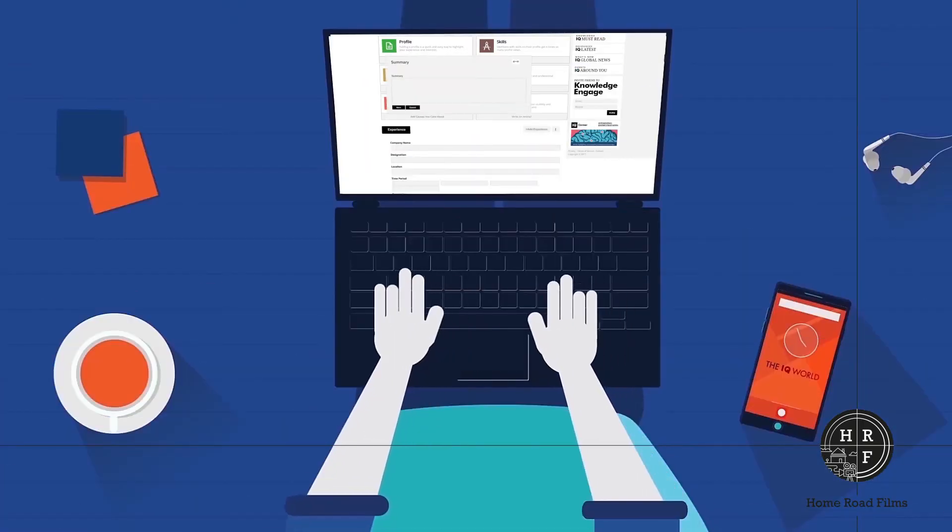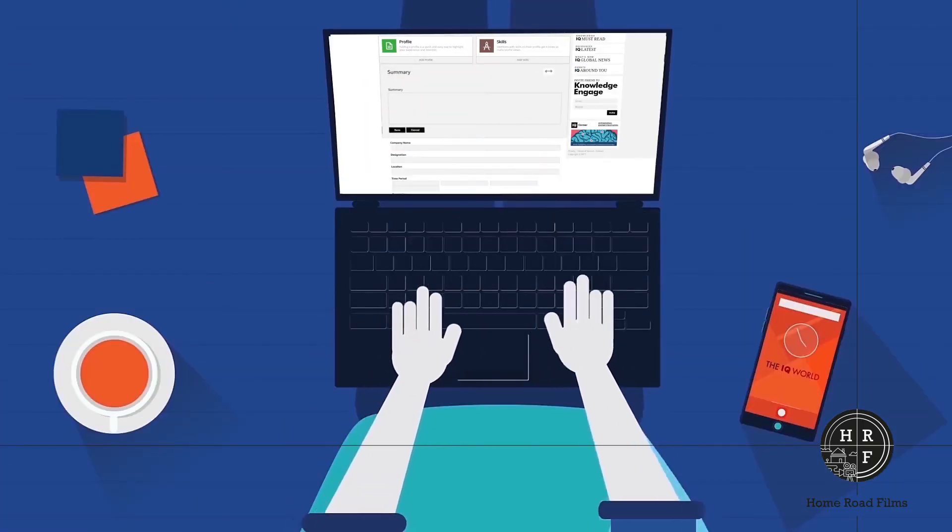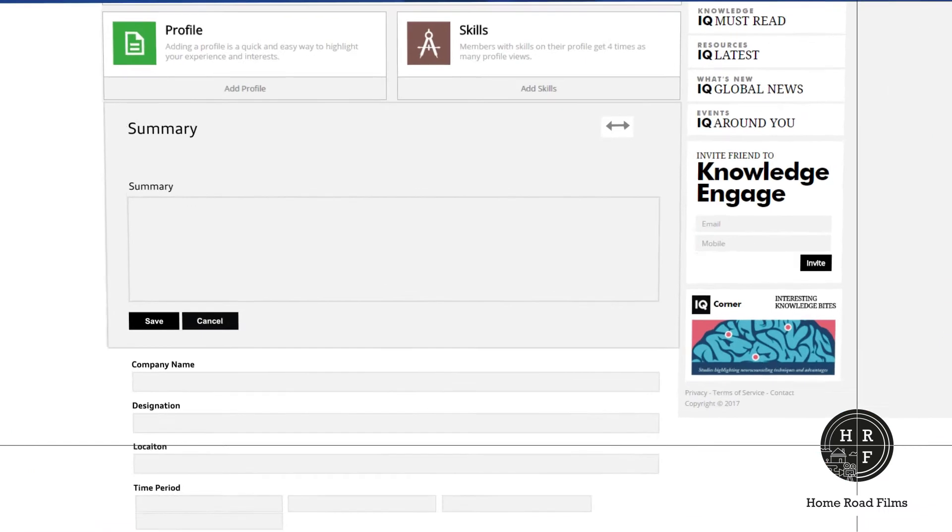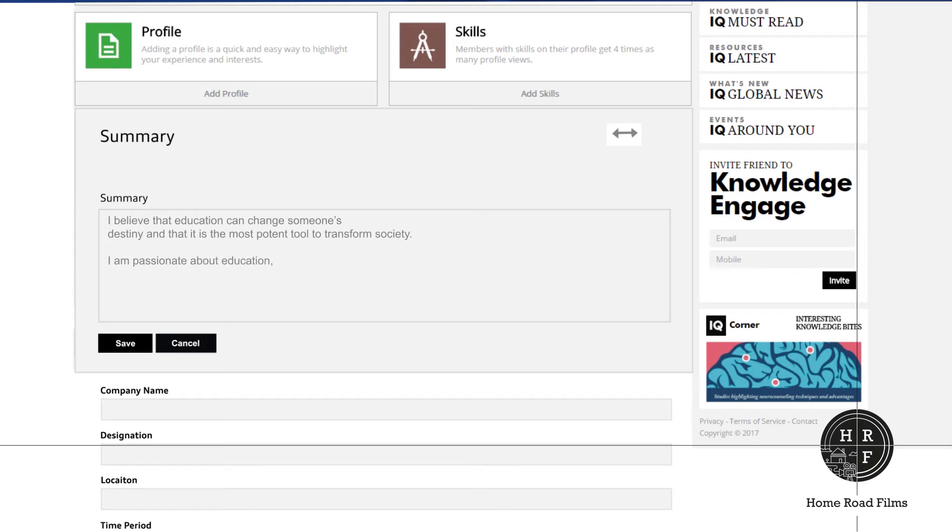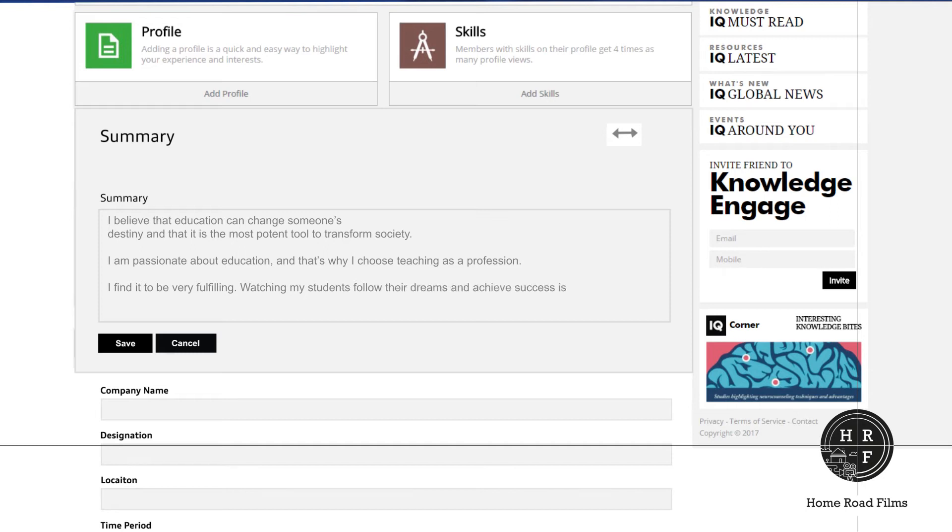It's summary time. Awaken the writer inside you and craft a few lines to describe yourself. Make it funny, straightforward, or story-like. If it's interesting, it works. Keep in mind, the more knowledge you share, the more popular your profile will be.